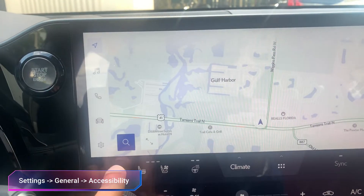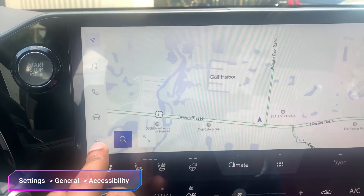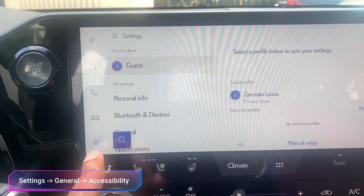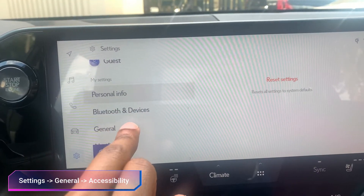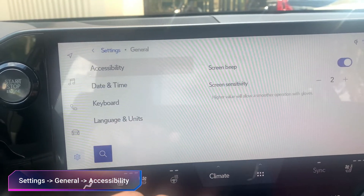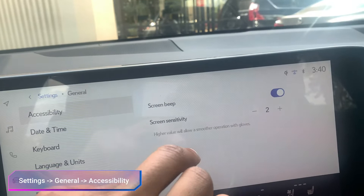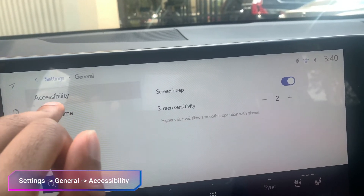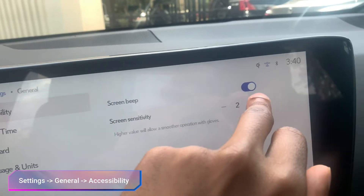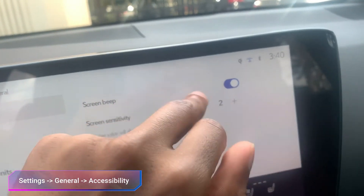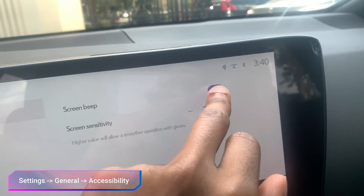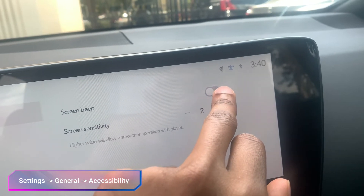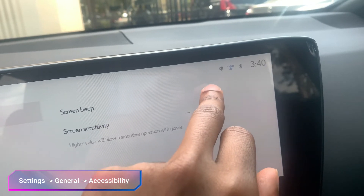If you ever want to turn this off, come over to Settings, then go to General, and under Accessibility you will see Screen Beep. You can turn it off right here.